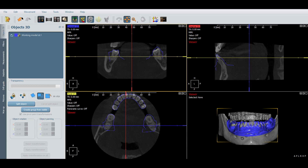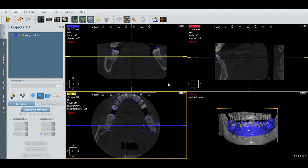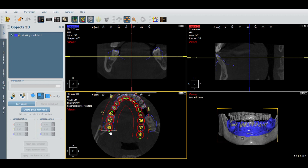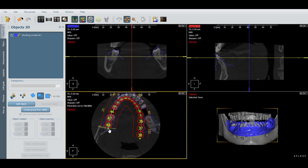To create a wax hole, the first thing you need to do is create a panoramic curve. So we're going to turn on panoramic curve, and we're going to do mandible — so we're in the bottom jaw. When you see these green points here, all we're going to do is left click and move them, just so these numbers are sort of in the right area of the teeth.